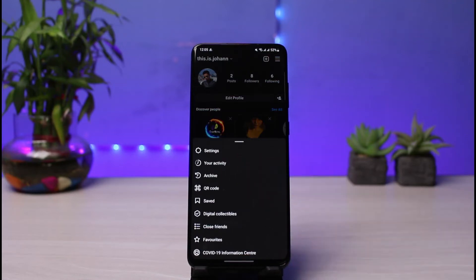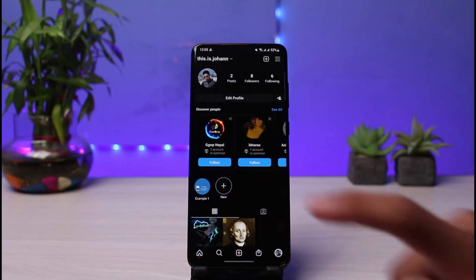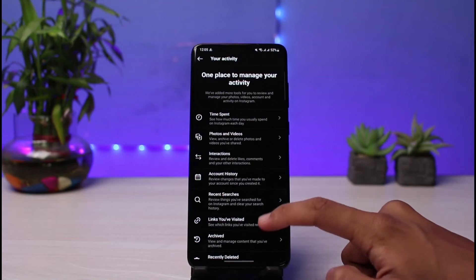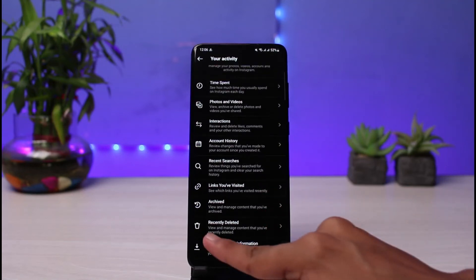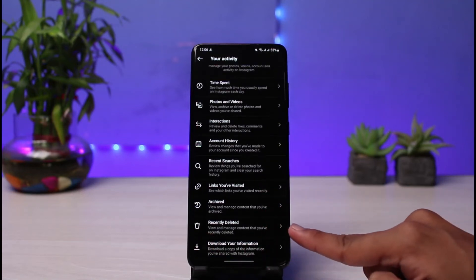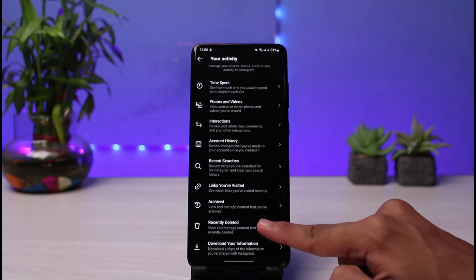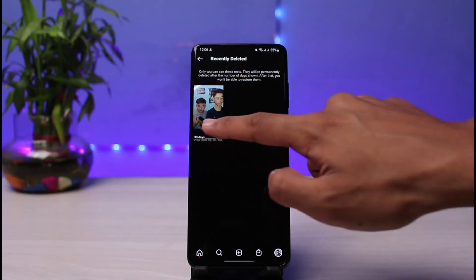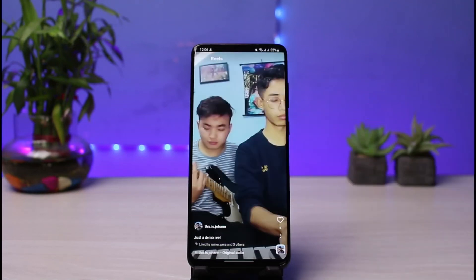From the menu, go to the option that says 'Your Activity' and tap on it. You'll see various options — scroll down to the bottom and you'll find a trash icon that says 'Recently Deleted.' Tap on the Recently Deleted section and you'll see your reel is right there.